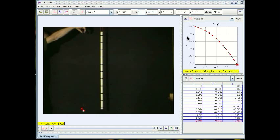Okay, so we have now recorded the positions of the falling ball and we have a graph that we would like to analyze.